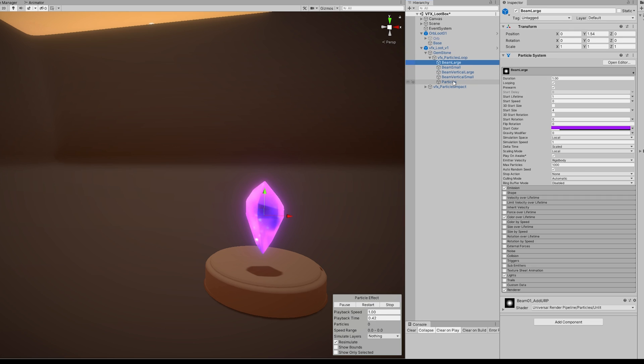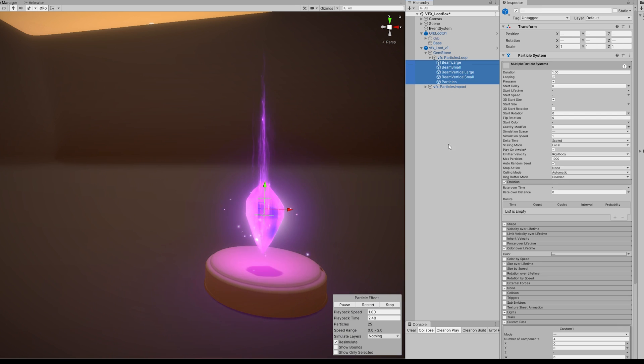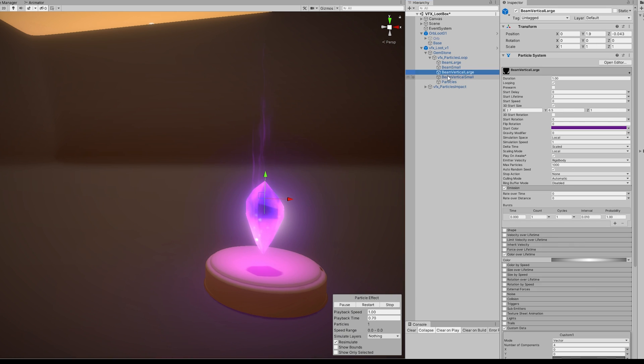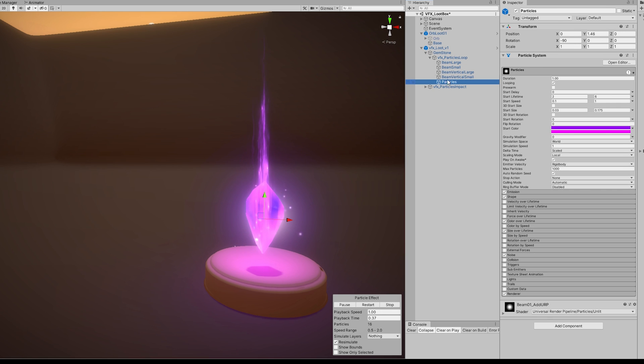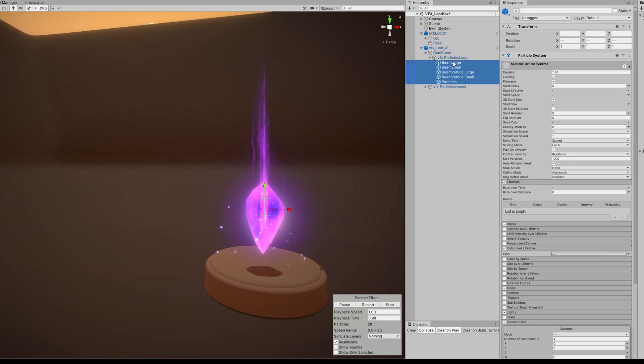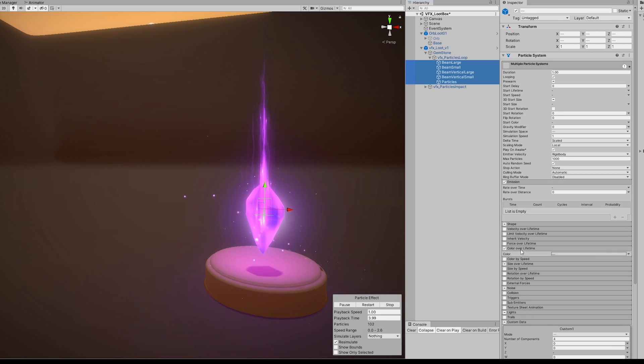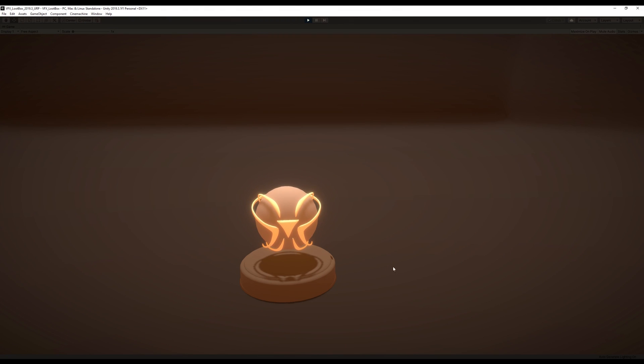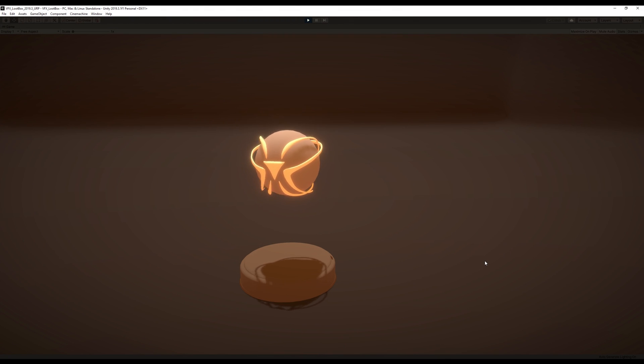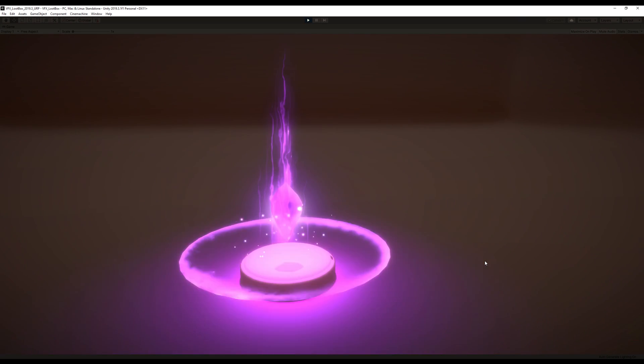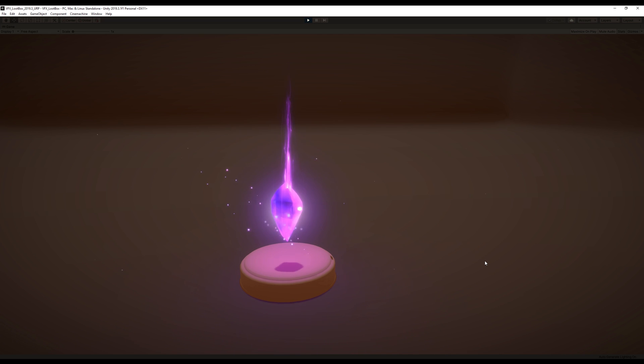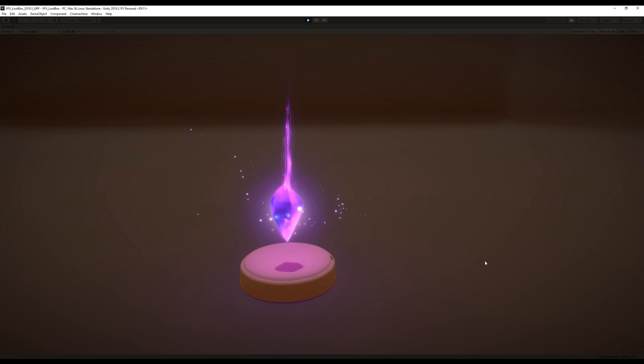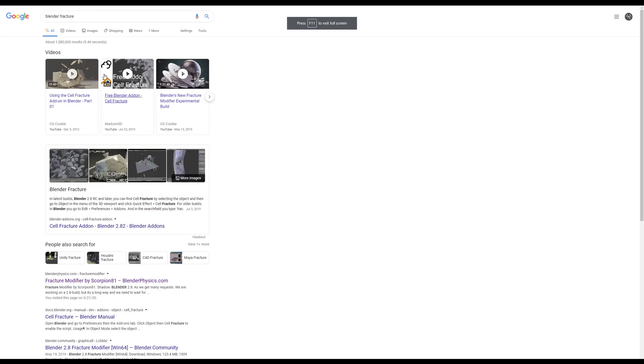The other group is pretty much the same elements, but they are looping and attached to the gemstone. And this is how it looked at this point. It was pretty cool, right? This is already a nice looting effect. But I wanted more, so I decided to fracture to totally destroy my orb on impact.